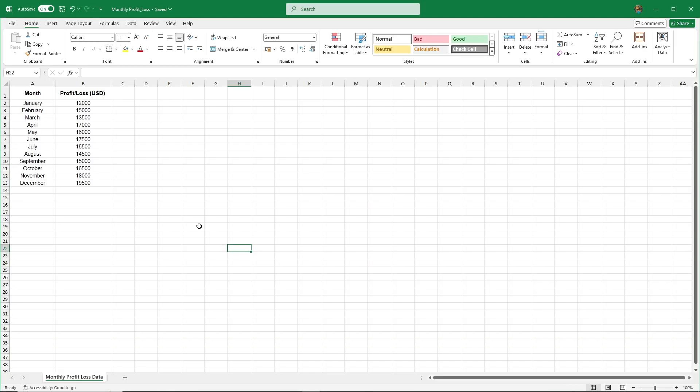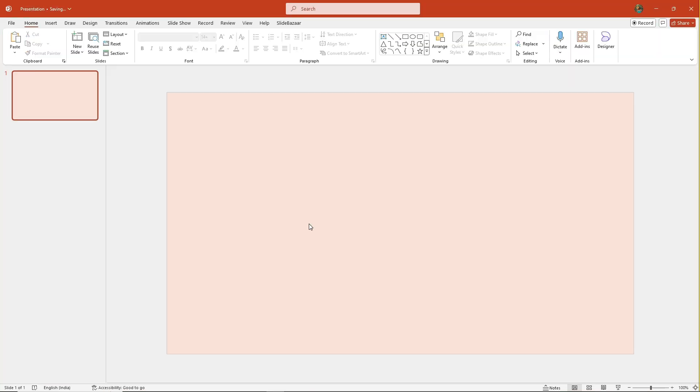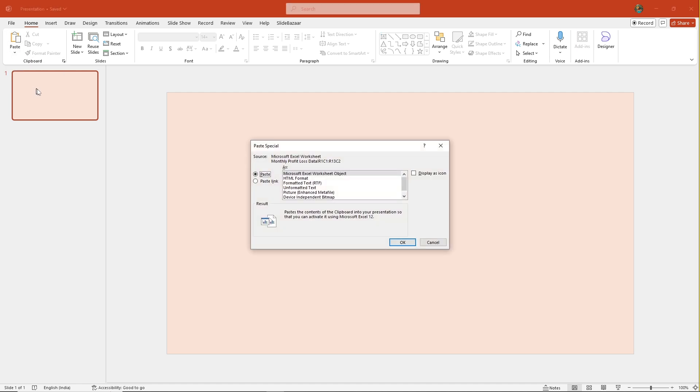First, let's go to Excel, highlight the table, and copy it. Then in PowerPoint, go to Home, Paste, Paste Special, Paste Link, and select Microsoft Excel Worksheet Object.